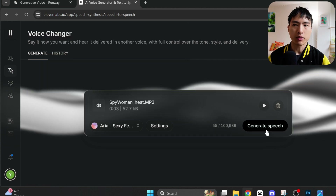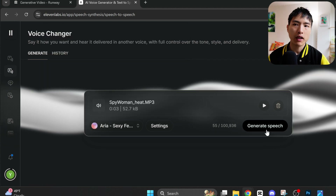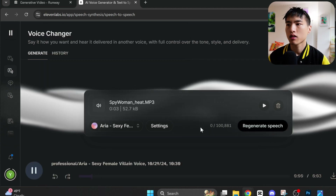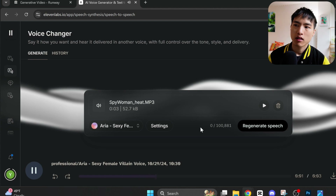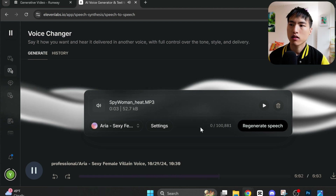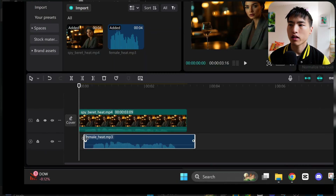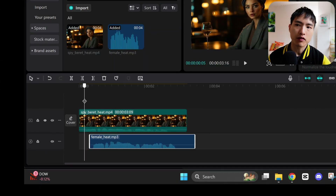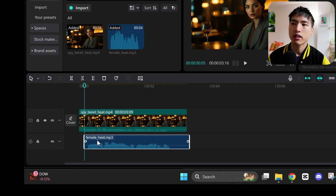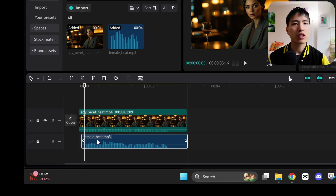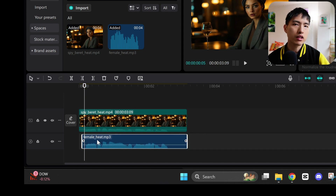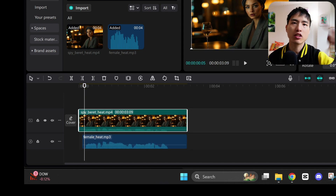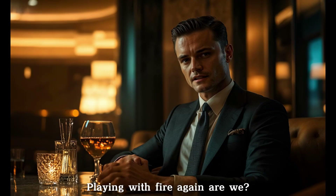If we generate the speech, it'll switch my voice into a feminine voice. Then I can sync the AI voice with the video of the woman. If you do this multiple times, you can create dialogues between multiple characters just like this one.